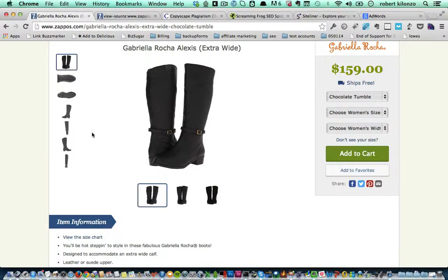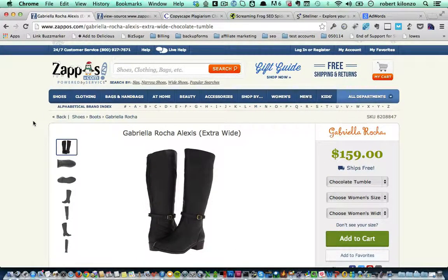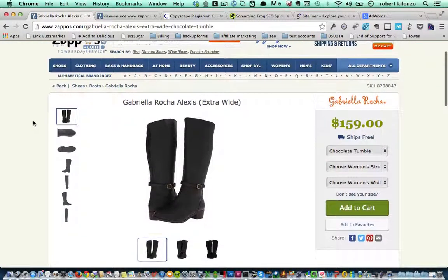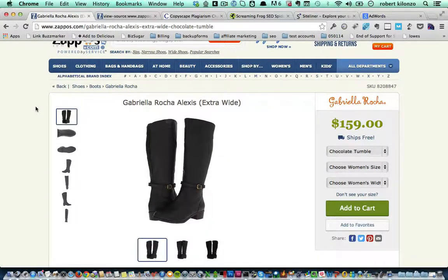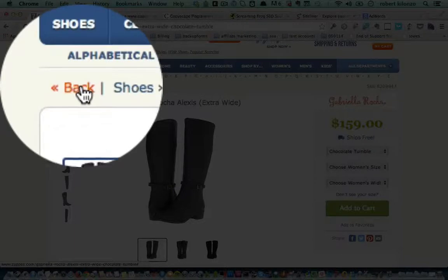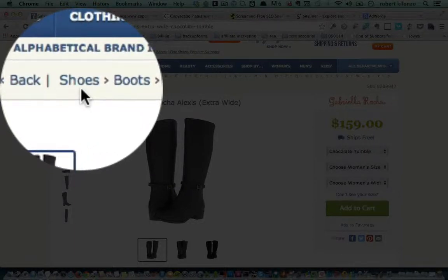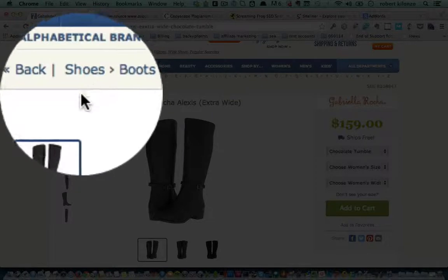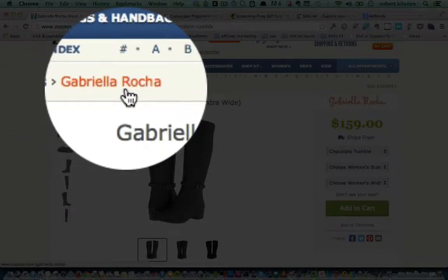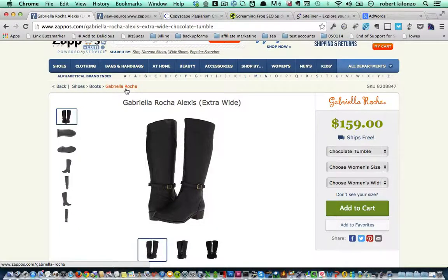Another thing to keep in mind is your navigation — how easy is it to navigate your website and get to your products? Looking at Zappos, you will see that they make great use of breadcrumbs. This breadcrumb navigation shows you the path you took to get to the product: shoes, boots, then Gabriella Rocha. These breadcrumbs not only help your customers have an easy navigation experience, but they also help with ranking, keywords, and making it easier to find your product.